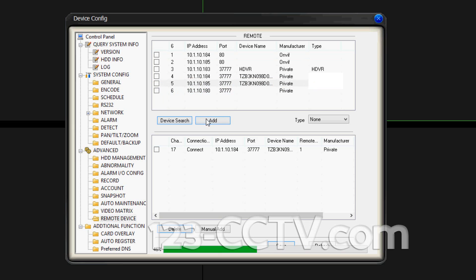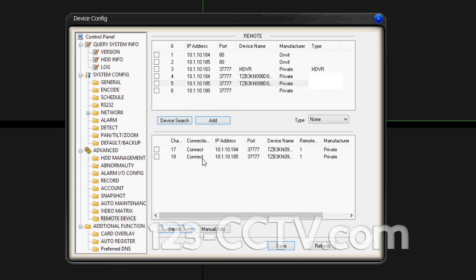Once you've added it, on the bottom half of the screen the IP camera will show up as the next channel — in this case channel 18. The connection status should say Connect. That's a good sign; make sure it says Connect, which means the NVR is communicating with the IP camera.